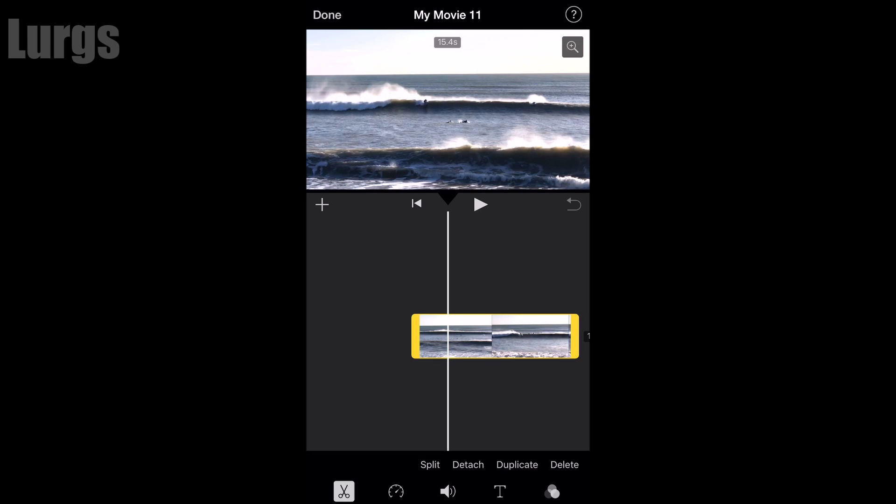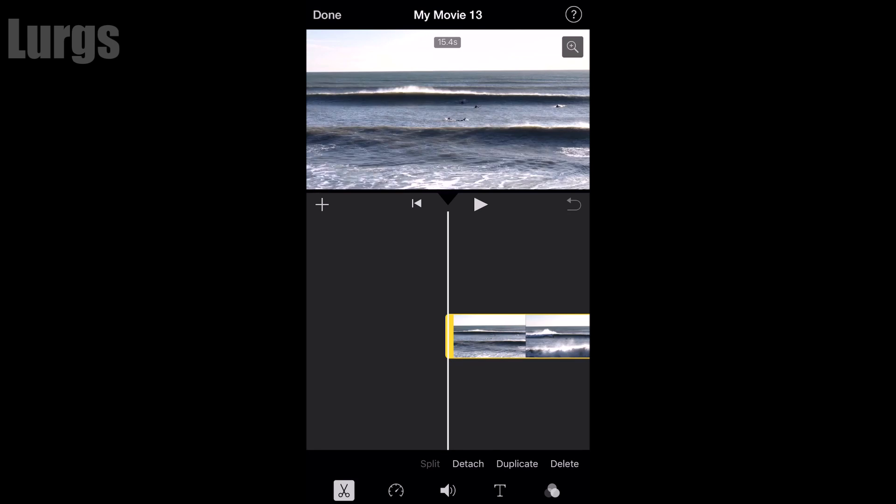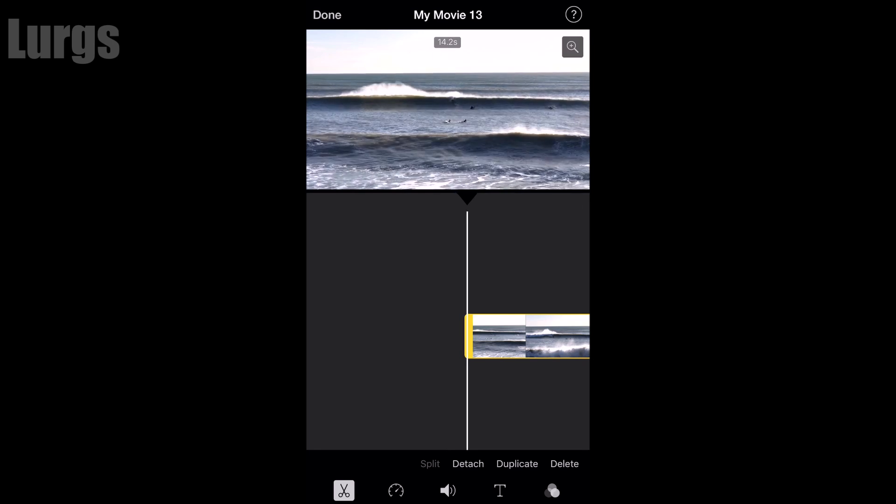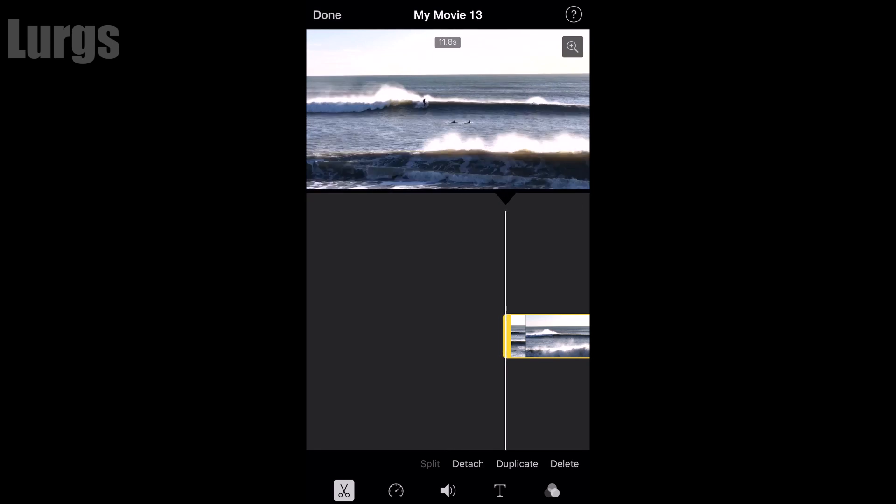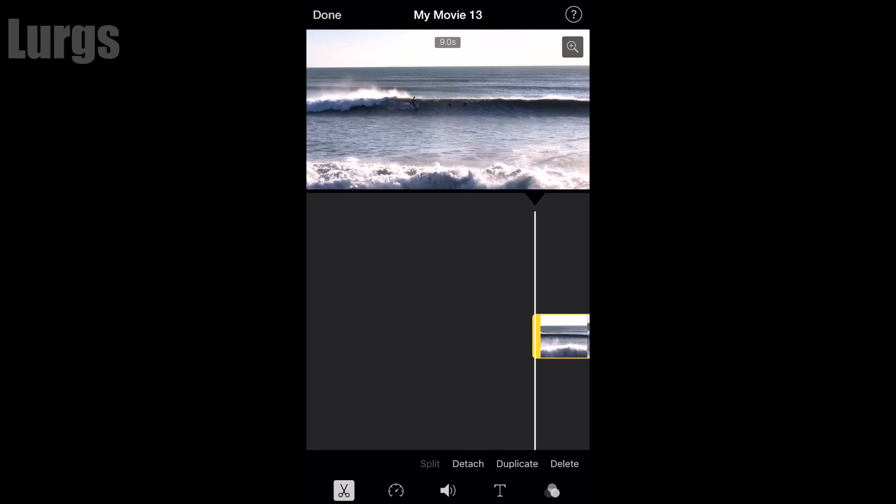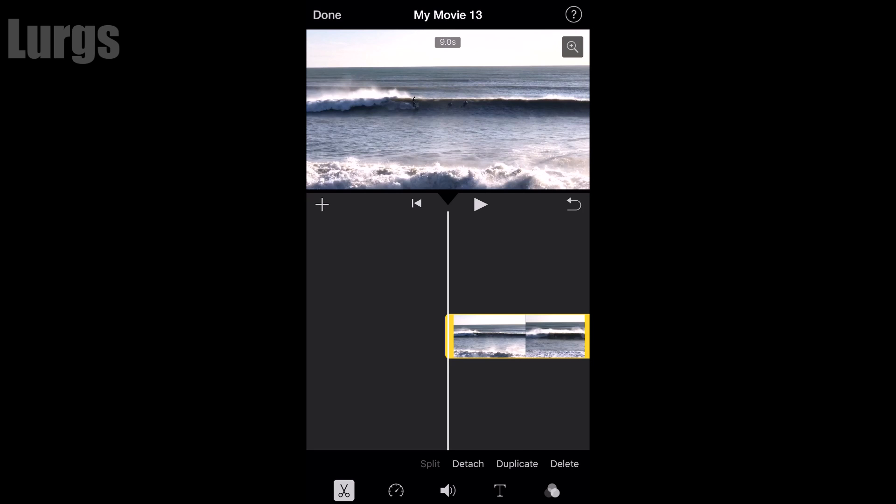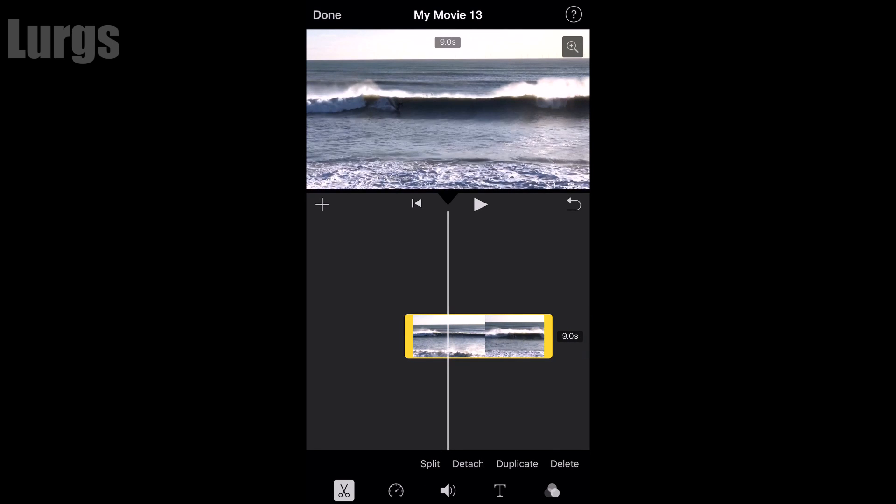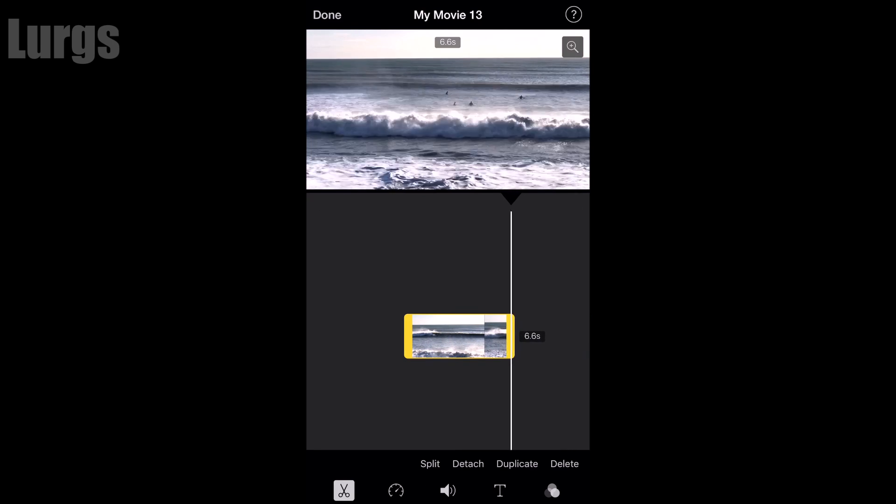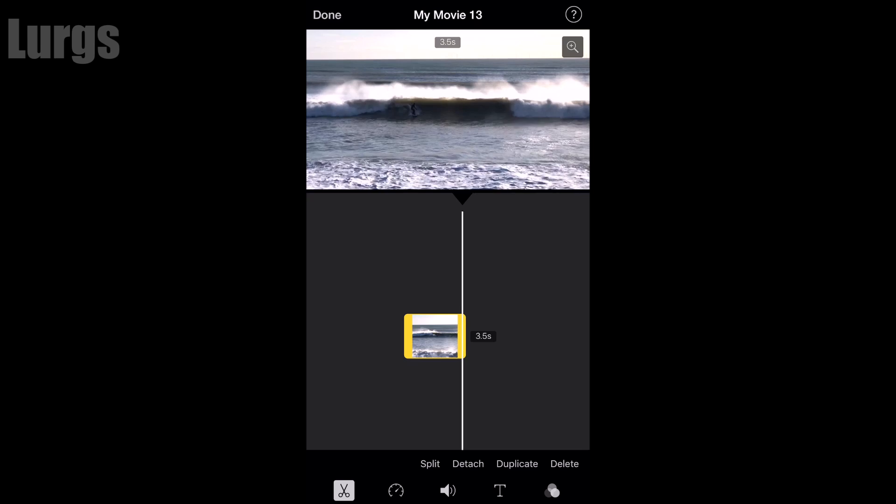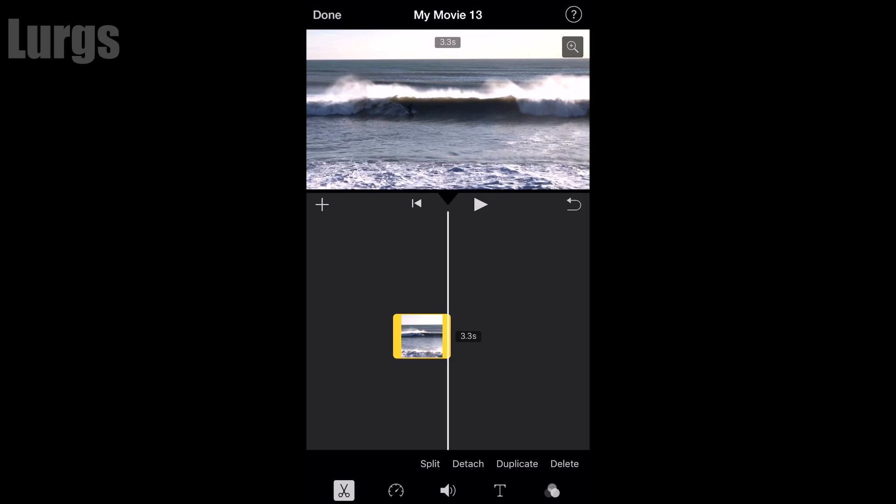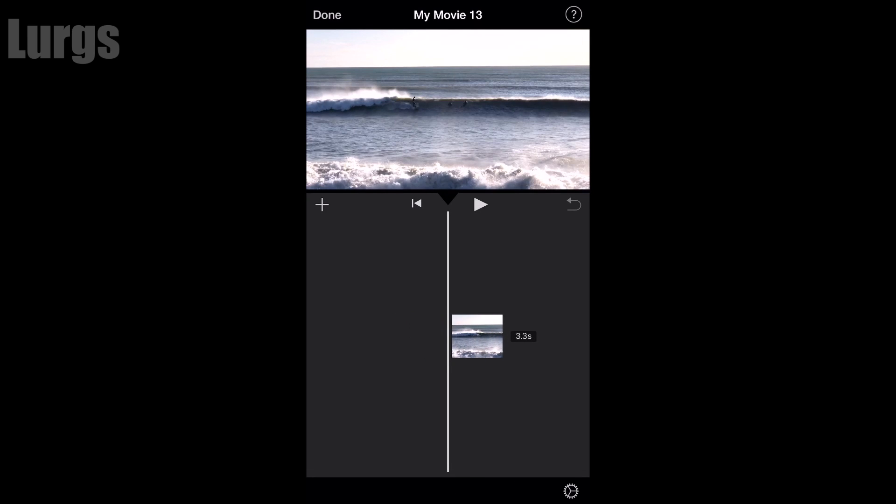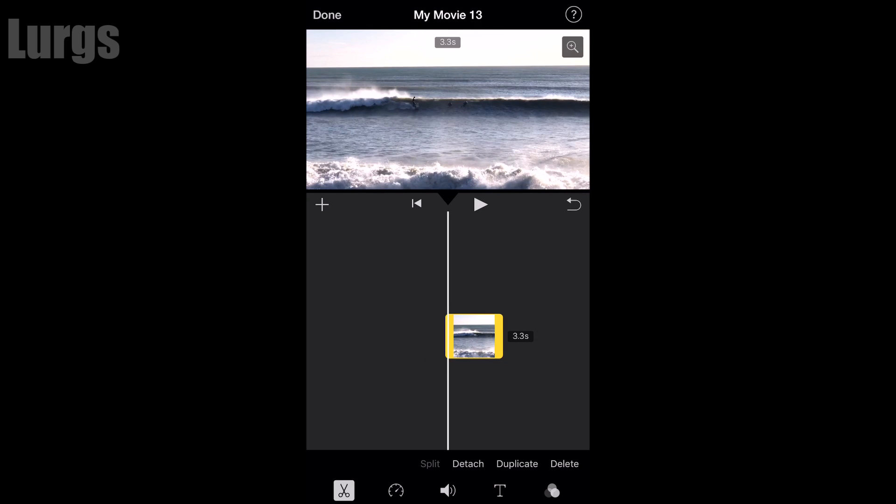Now there's a very easy way to shorten clips. You can just click on the video on the timeline, then you've got the yellow border around it. Then you can just put your finger on the beginning or the end of the video and drag that in or outwards, and that will shorten or lengthen the clip.